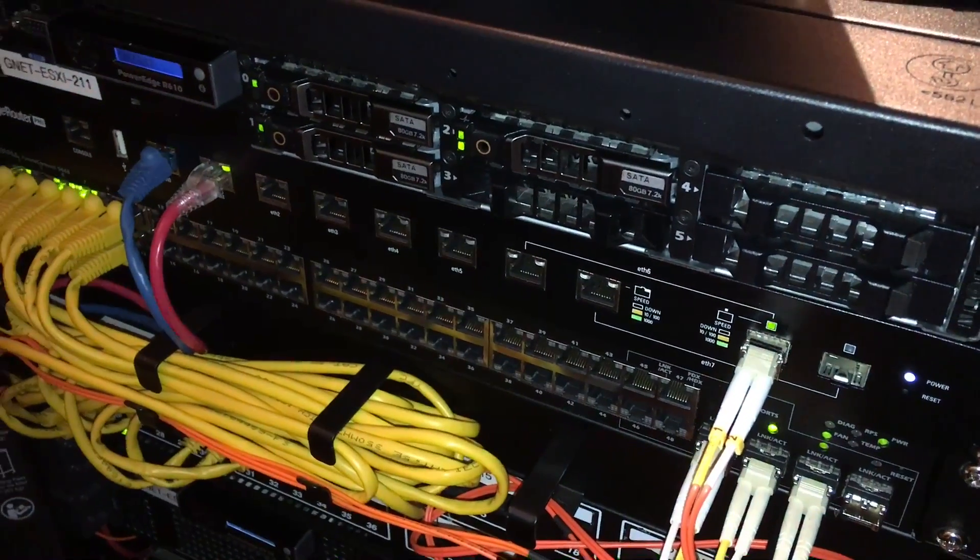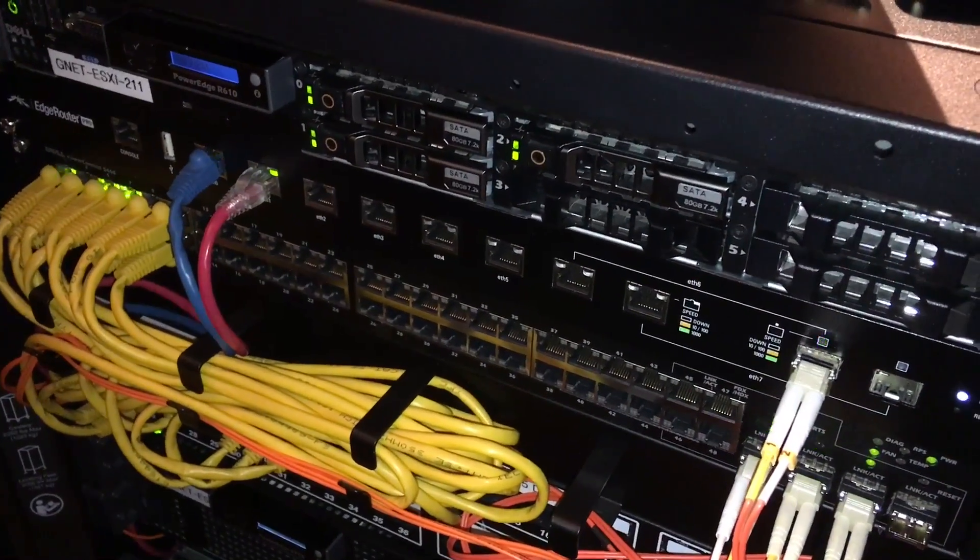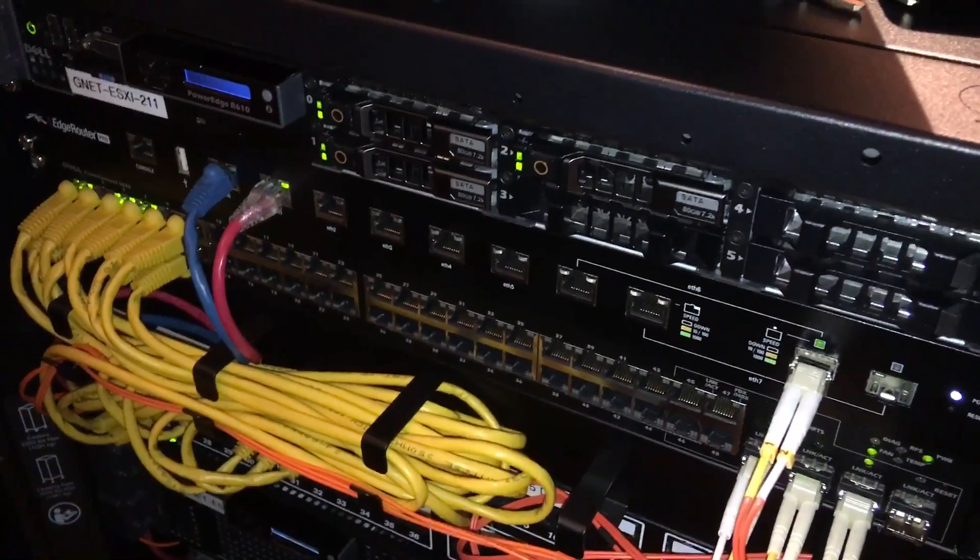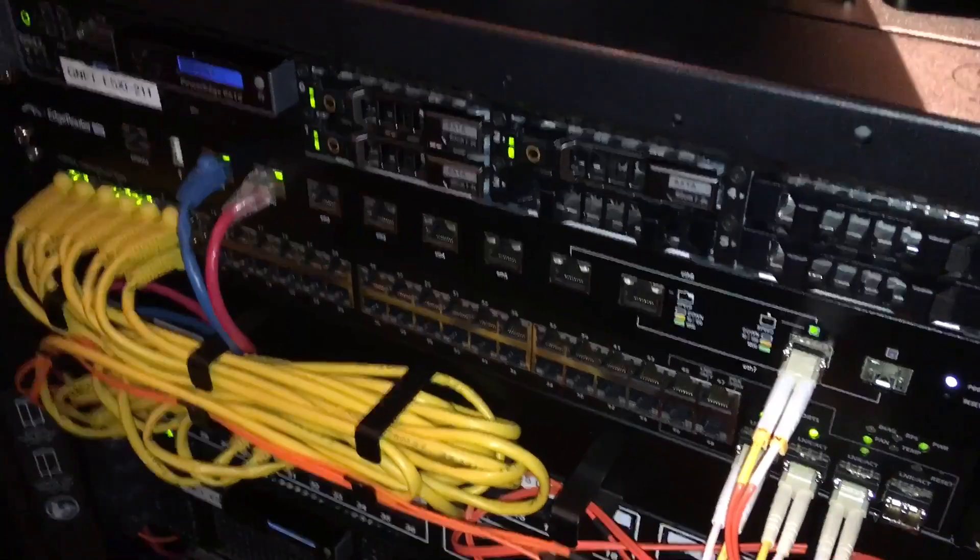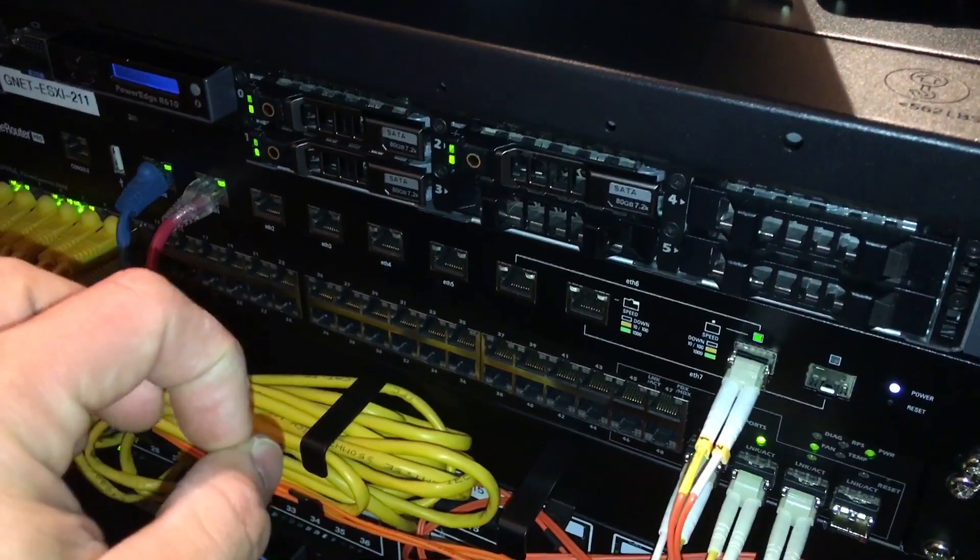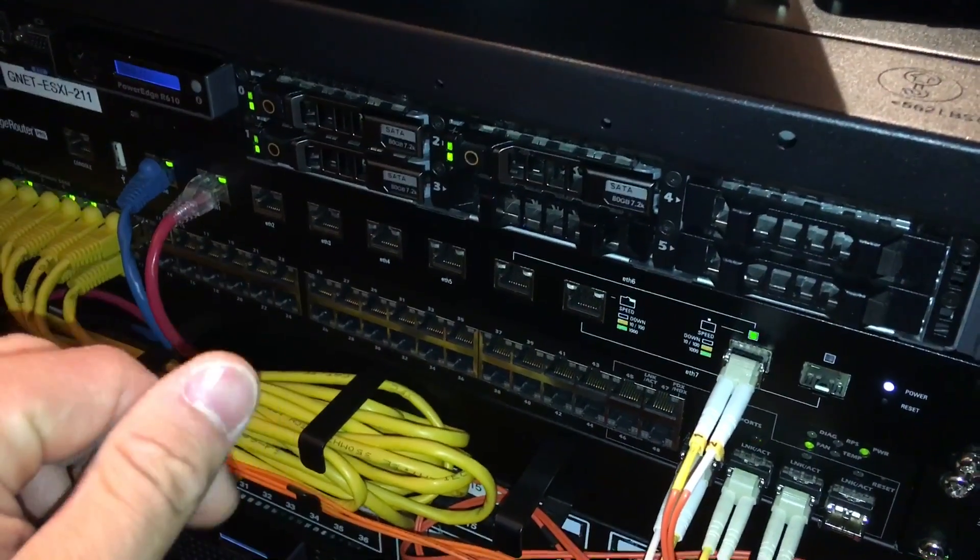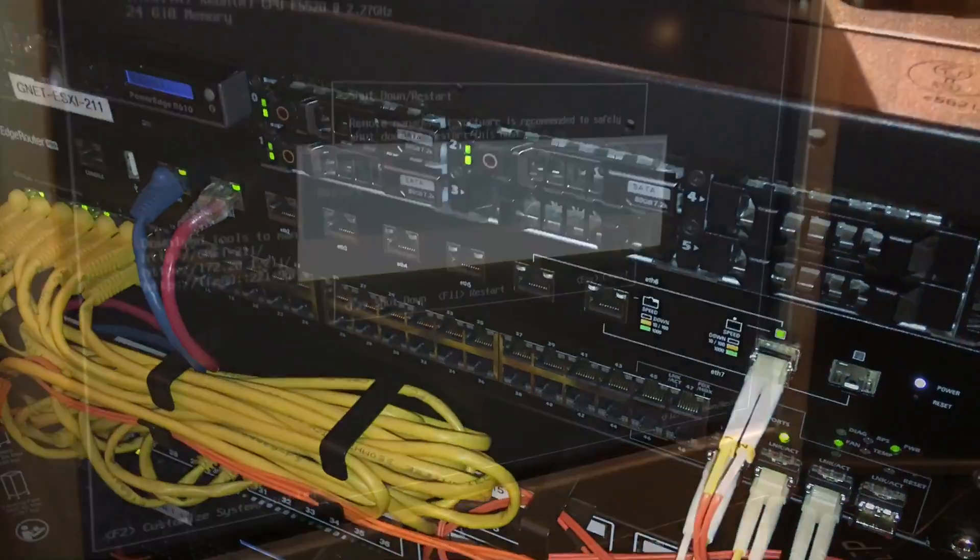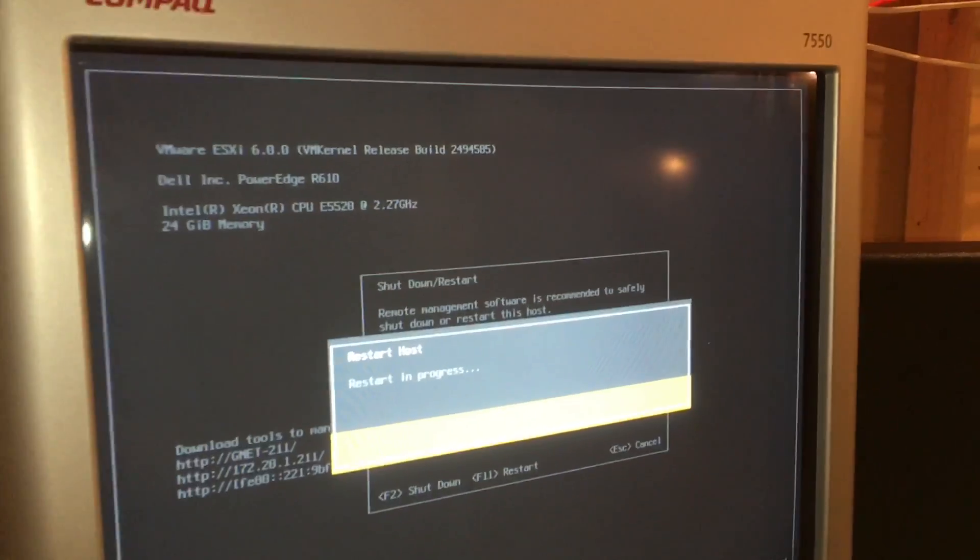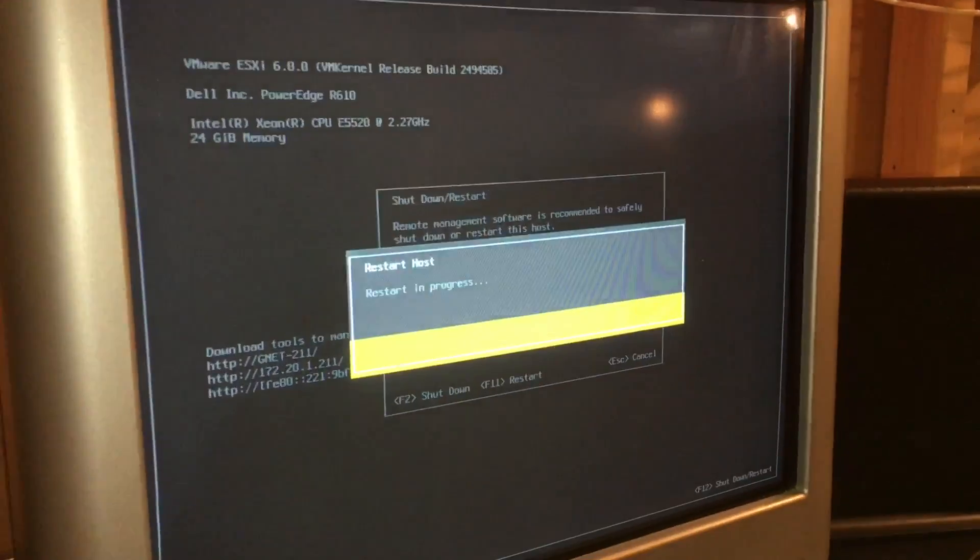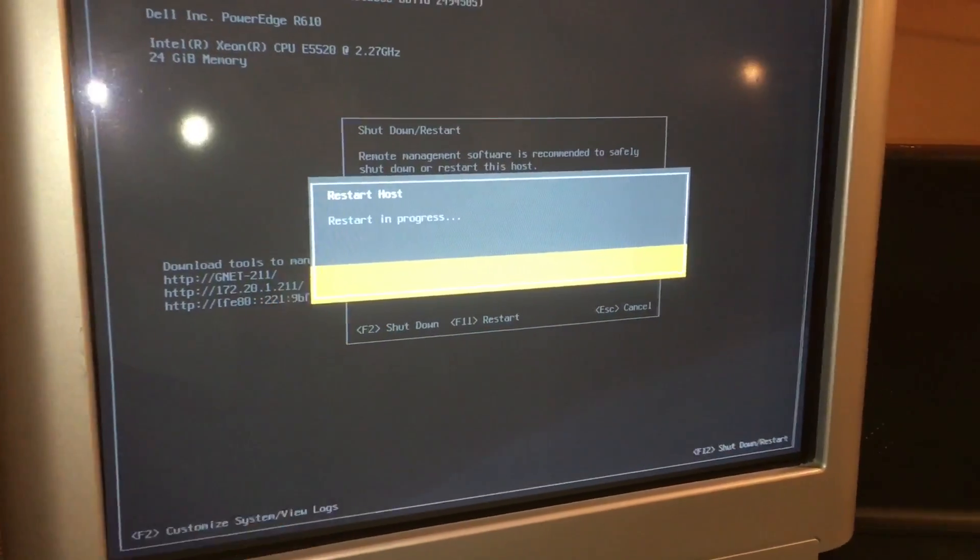So there we go, drive is up online. Now we just got to configure it for the RAID, let the RAID controller see it. We're gonna move into RAID 0.